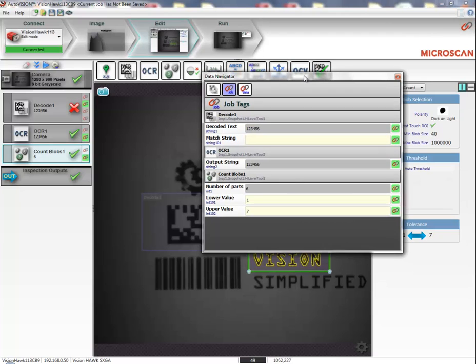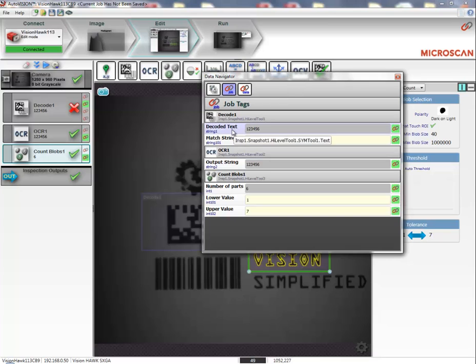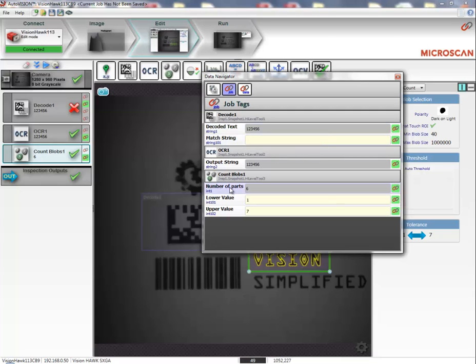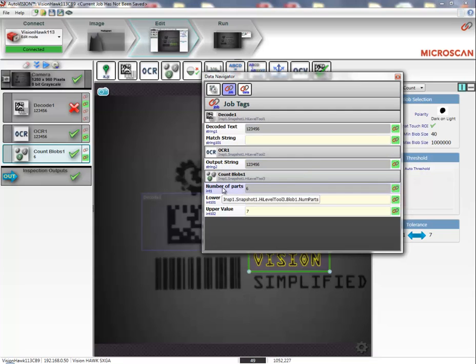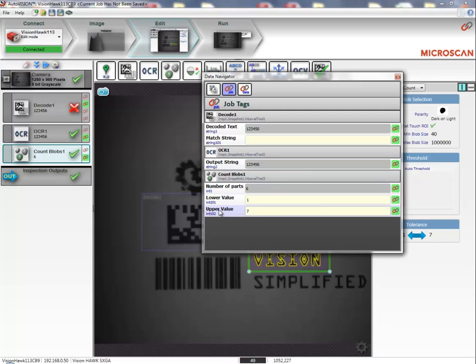This allows me to see which pieces of information have been linked in my machine vision job. Right now, you can see we have the decoded text, the match string, the output string, the number of parts, the lower count value, and the upper count value.